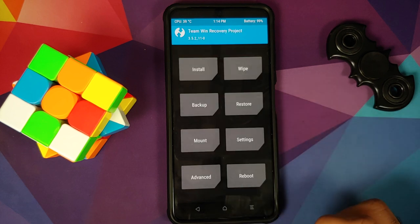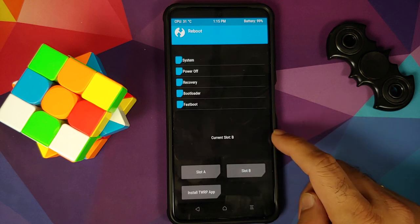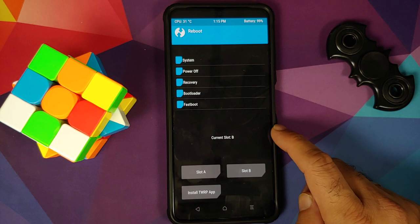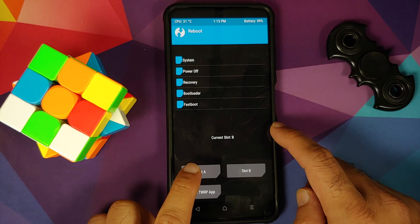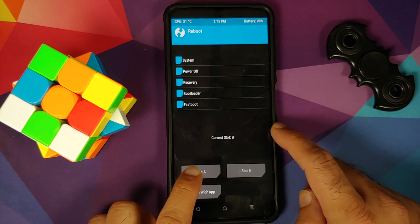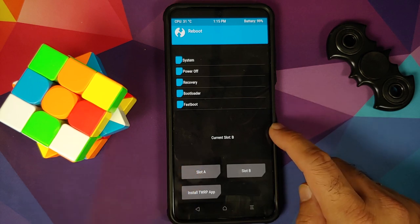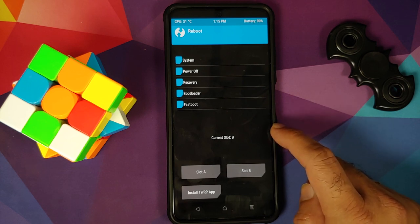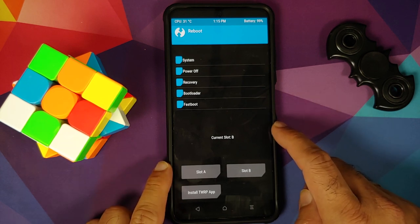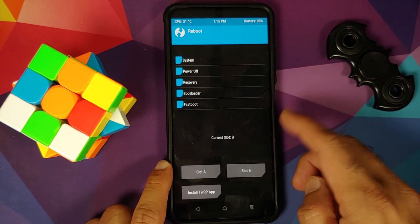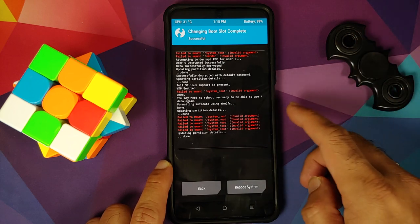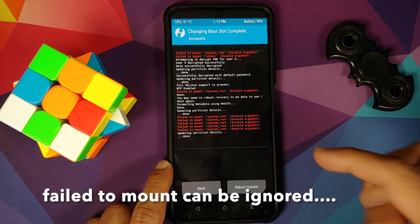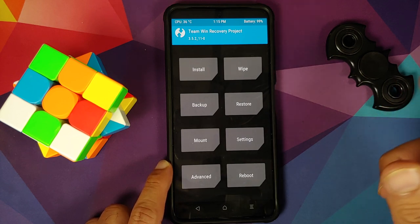Tap the home button, go into Reboot, and make sure we are booting from slot A. My current slot is B but by default the ROM is flashed onto slot A. Tap on Slot A. If your current slot is already A, you can skip this step. I will tap on Slot A, and now slot A has been set as my default slot — the slot from which the device is going to reboot.